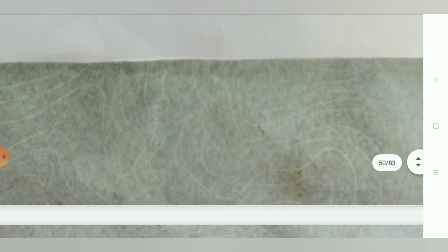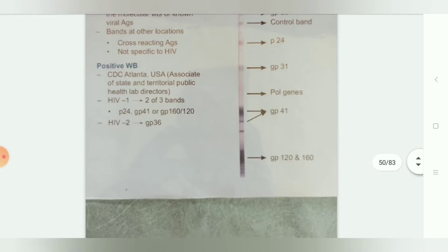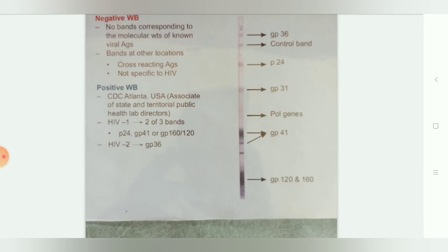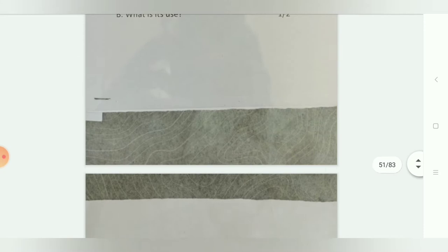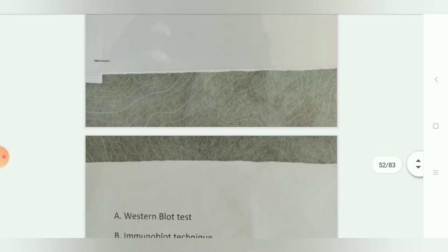The next question: identify the photograph and explain the principle of this test. As you can see, it is a photograph of western blotting. The proteins shown are of HIV, so it is used as the western blot test for HIV. The principle of this test is the immunoblot technique.